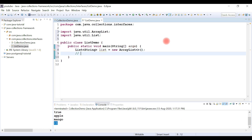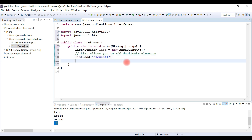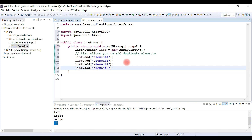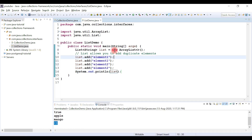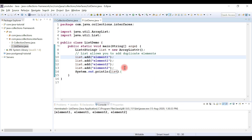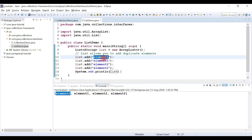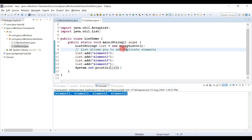First, let's see if the list allows duplicate elements. I'm going to add 'element one' twice and also add 'element two', then print the list to the console. Running the program — yes, it allows duplicate elements. 'element one' appears twice in the output, confirming that a List allows you to add duplicate elements.